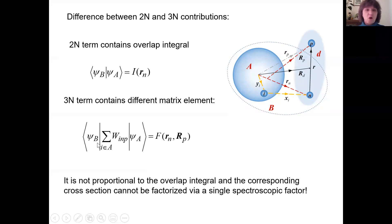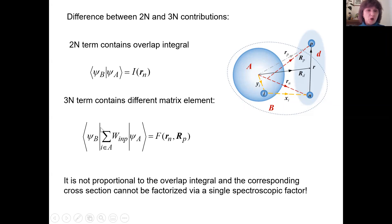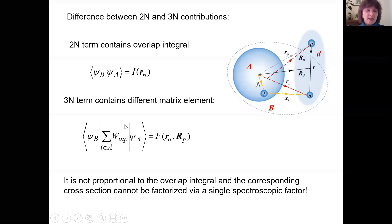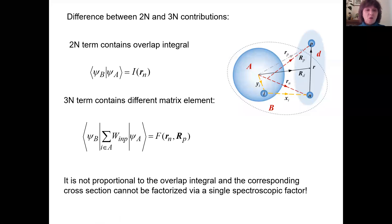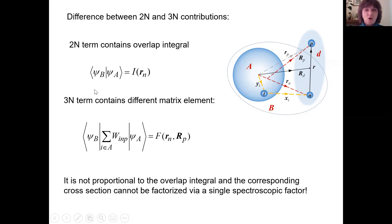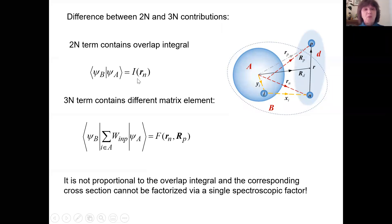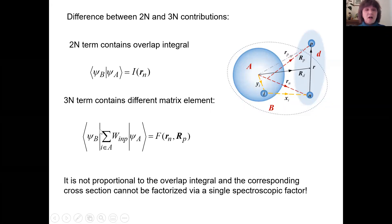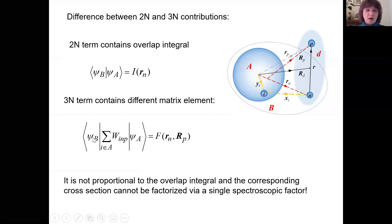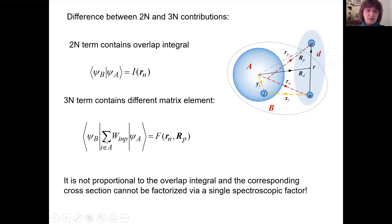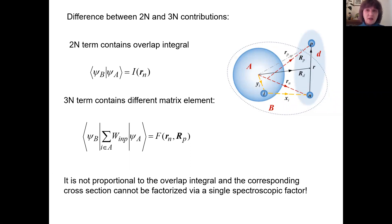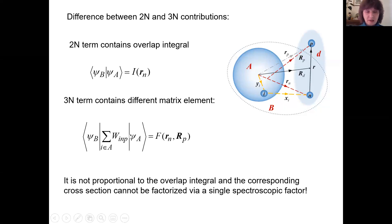If we think in terms of overlap integrals, we can insert a complete set of excited states of nucleus A, and we see that this term has contributions from all possible excited states. In the two-nucleon case, the overlap integral can be expressed in terms of spectroscopic factors or asymptotic normalization coefficients. With three-nucleon force, we have additional contributions not factorized in terms of the same spectroscopic amplitudes, so we lose the proportionality between cross sections and the spectroscopic factor.